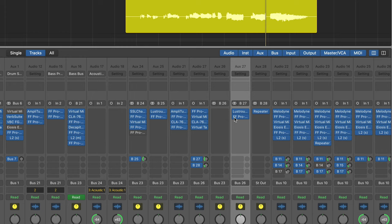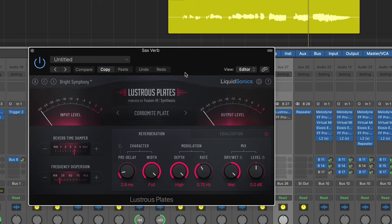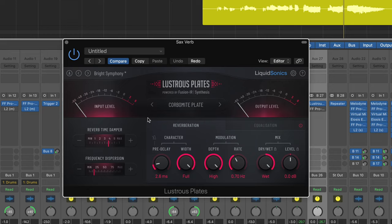I'm just using this Lustrous Plates reverb here, and this is a reverb that comes with the Slate Digital everything bundle. I like this reverb because it's just a pretty simple reverb. It's just got a bunch of plates in it, a bunch of plate reverbs, and it's easy to kind of just sort through and see if anything's sounding good.